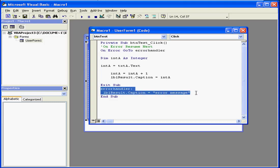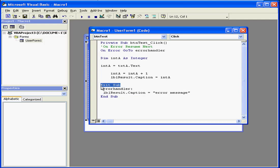Here is our error handler. If no error occurs, the program will exit right here. Let's check how it works.